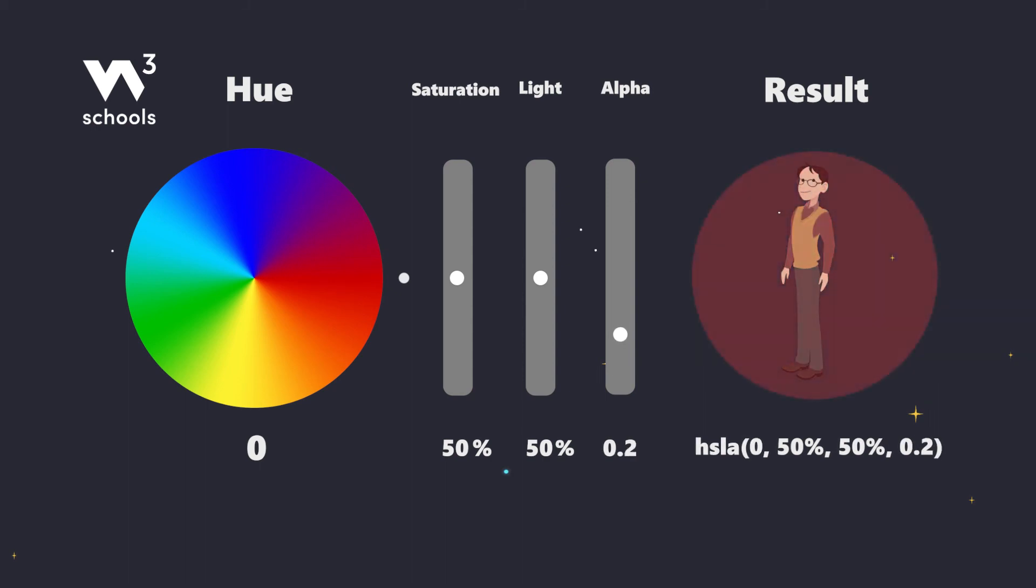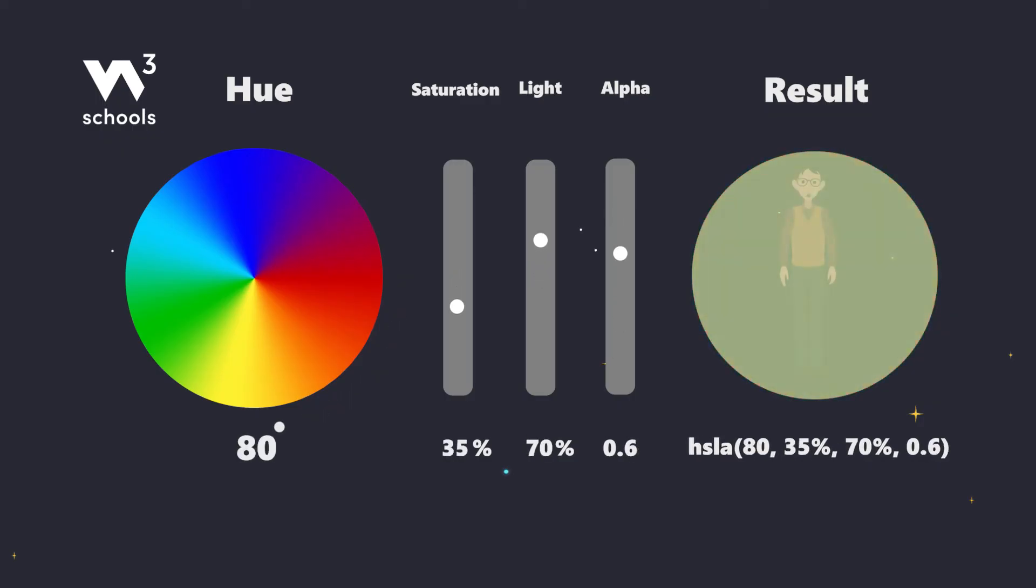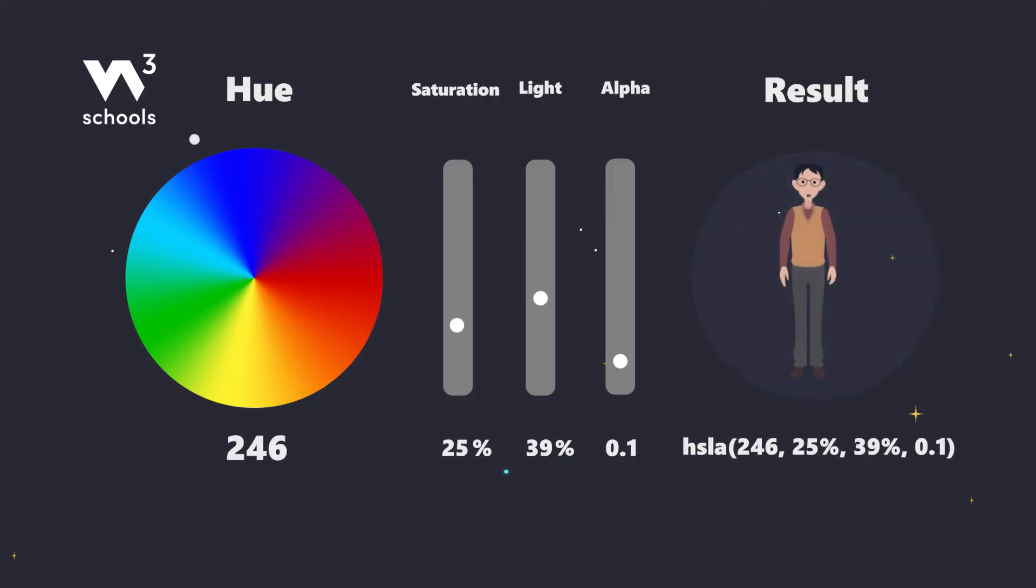Let's experiment. By adjusting the alpha, we can make our colors whisper or shout. Here's how it looks with different levels of visibility.